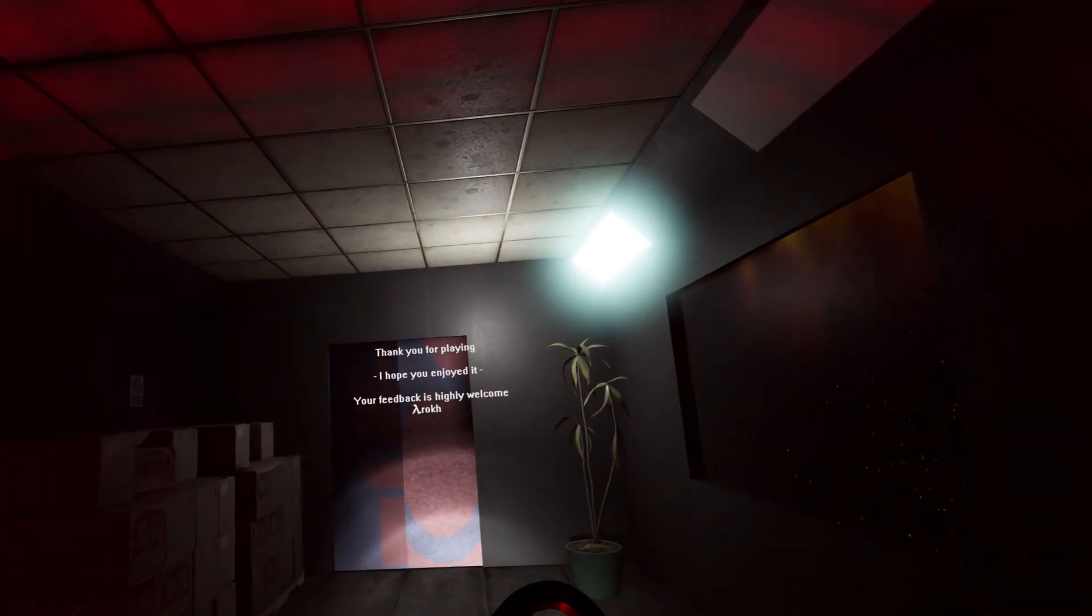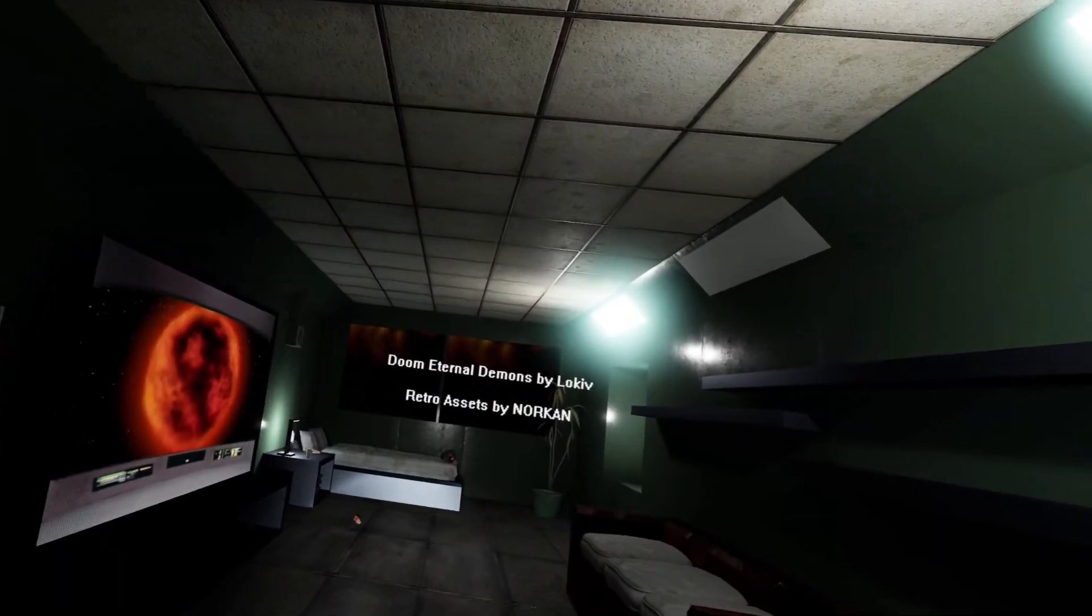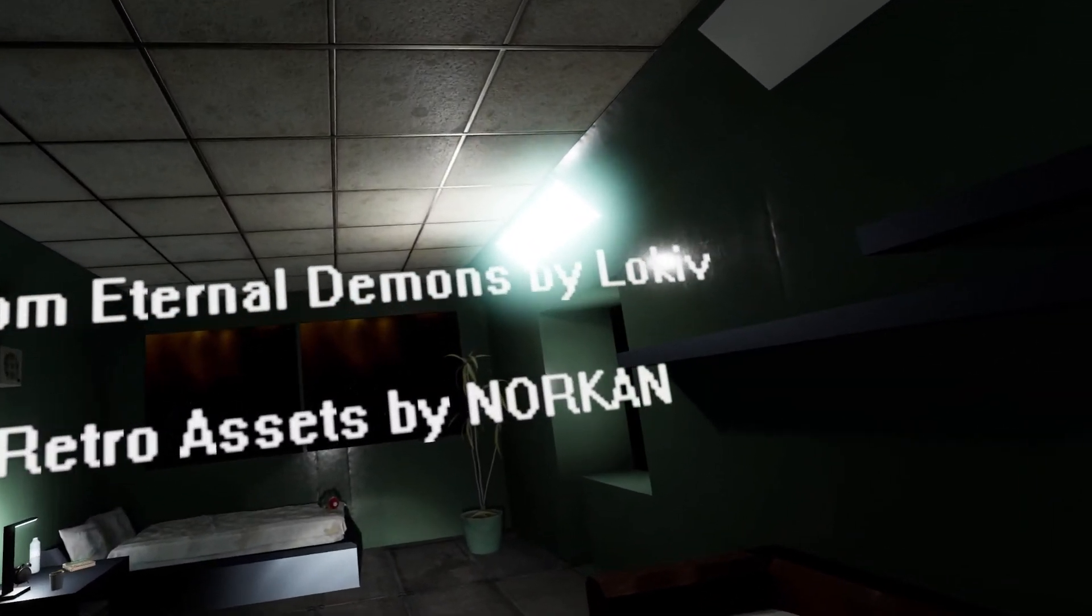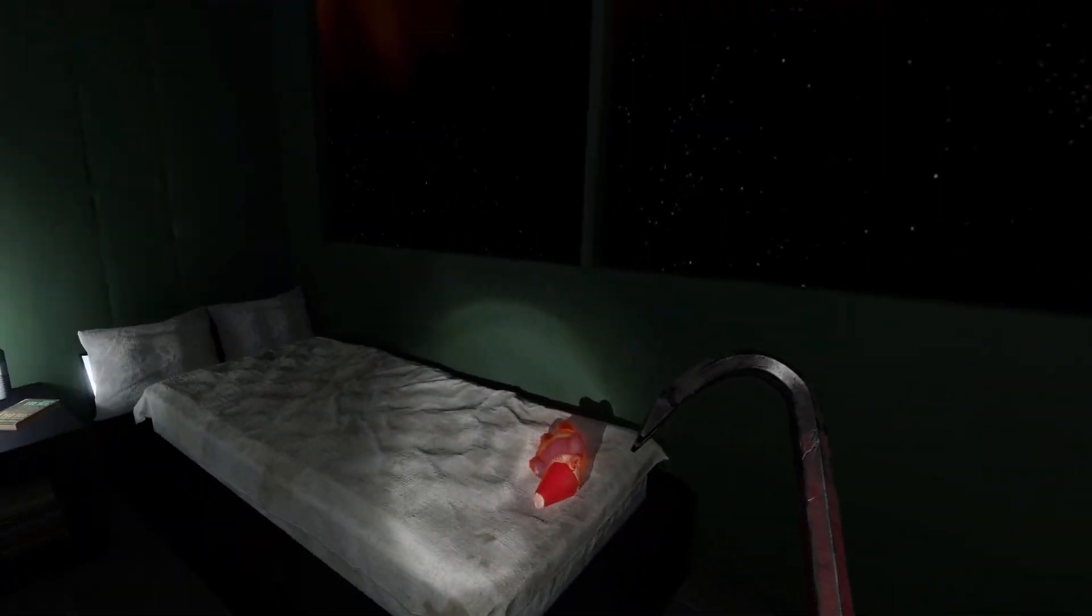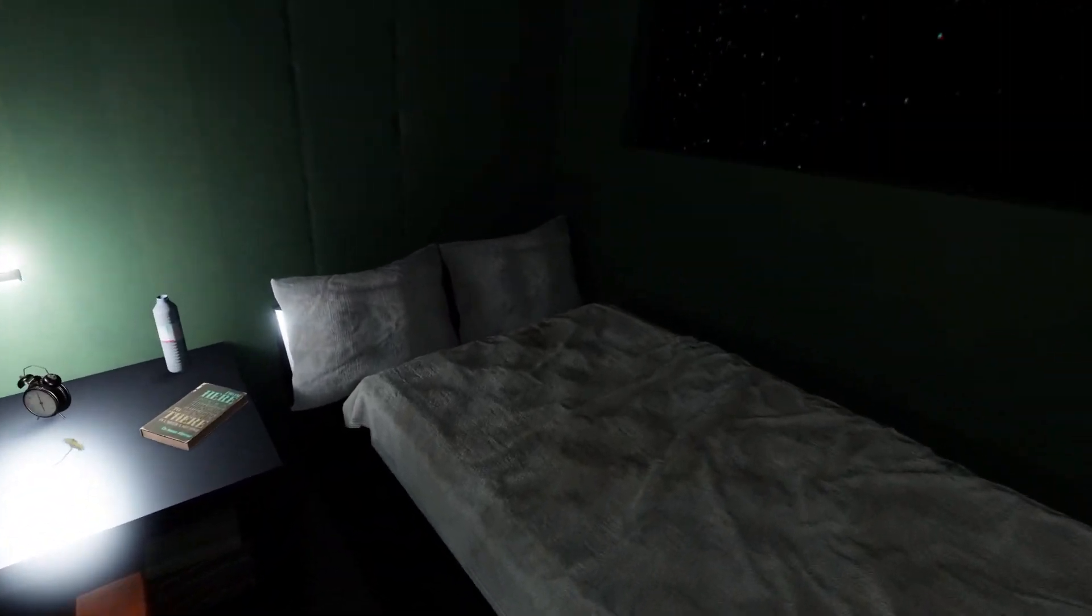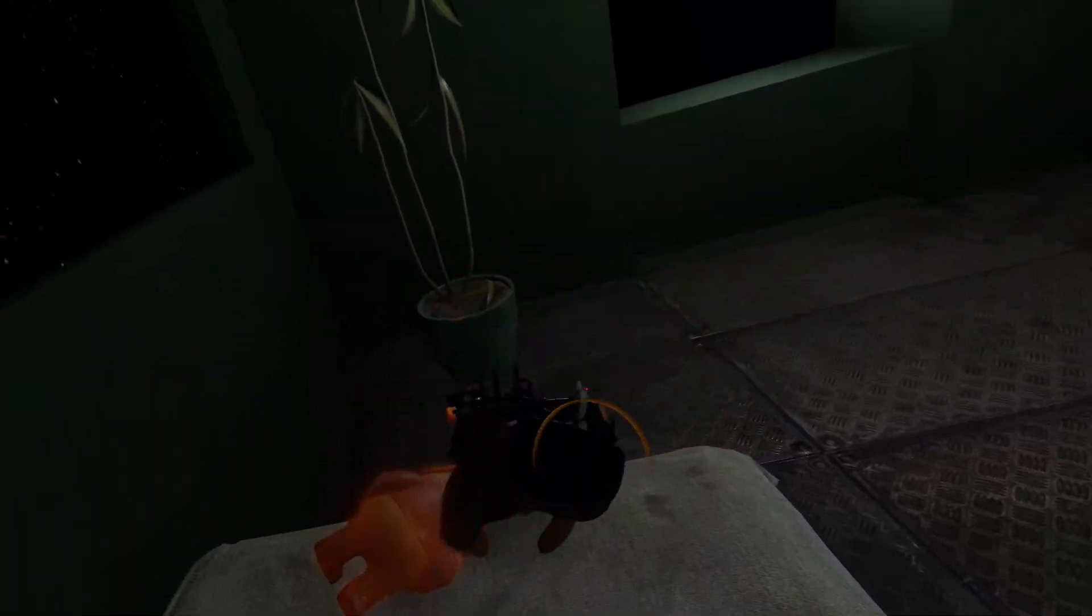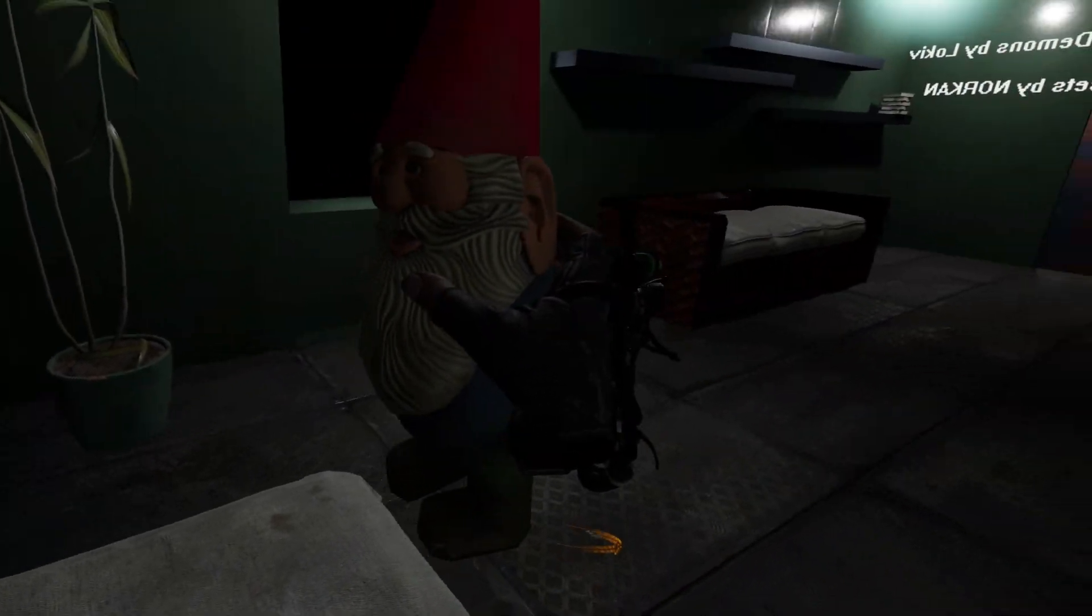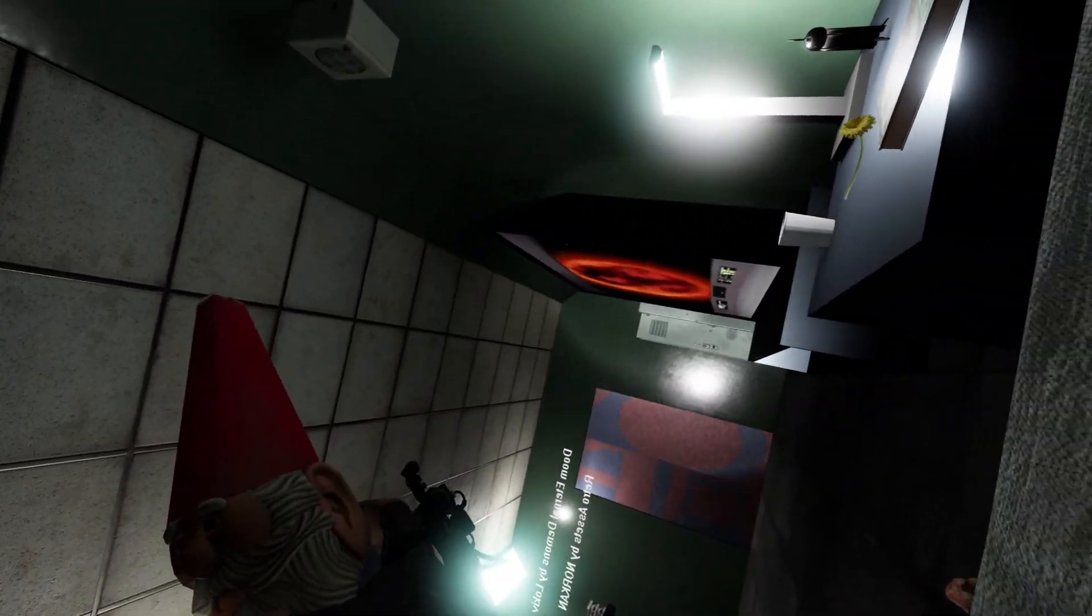Thank you for playing. I hope you enjoyed. Your feedback is highly welcome. Doom Eternal demons. Cool. Shame we didn't get to kill them, but oh well. Time to get back to sleep. I guess I'll see you next time and goodbye.